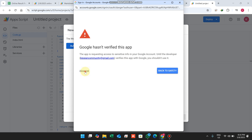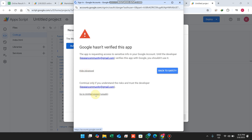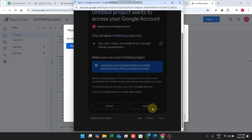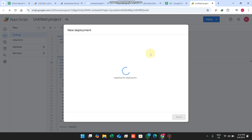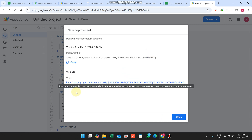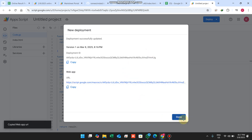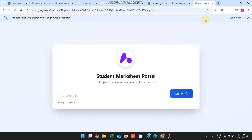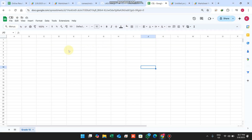Select your email, grant the required permissions, and click Allow. The deployment will then give you a link which you can send to your students so they can check their results online using any web browser such as Chrome, Microsoft Edge, or any browser that supports web browsing.